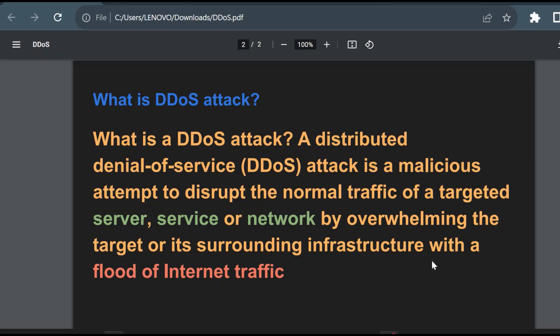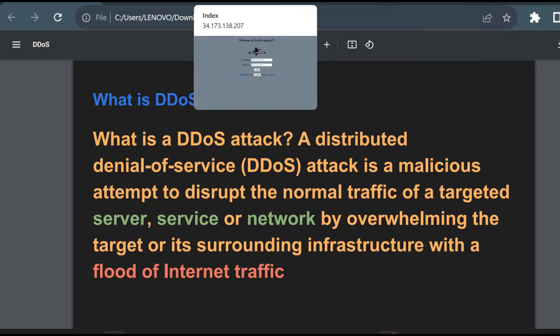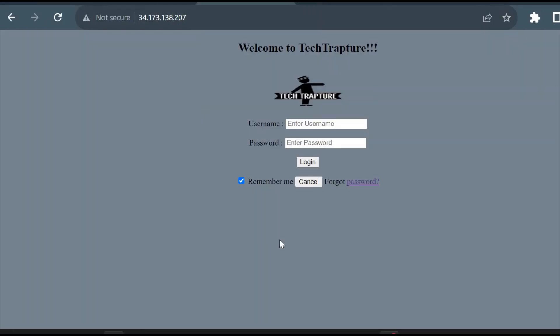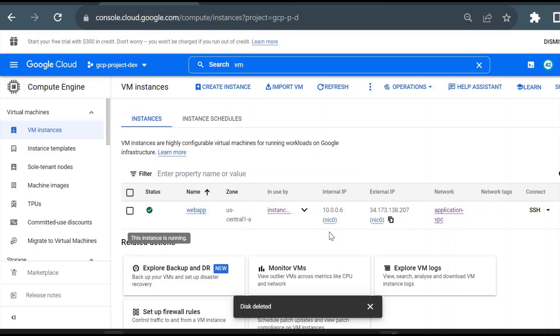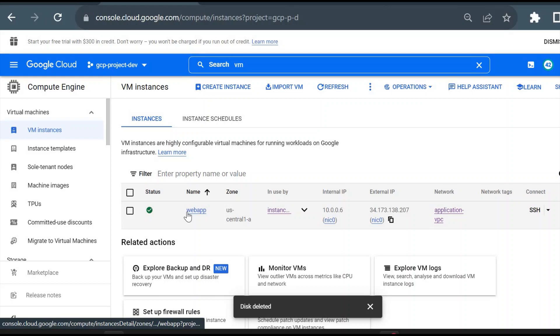Just take an example. I have created one web application here on a Google Cloud compute engine. This is a very simple web application, and this web application is hosted on one of the virtual machines. I will show you the virtual machine as well. I have hosted my web application on this virtual machine.